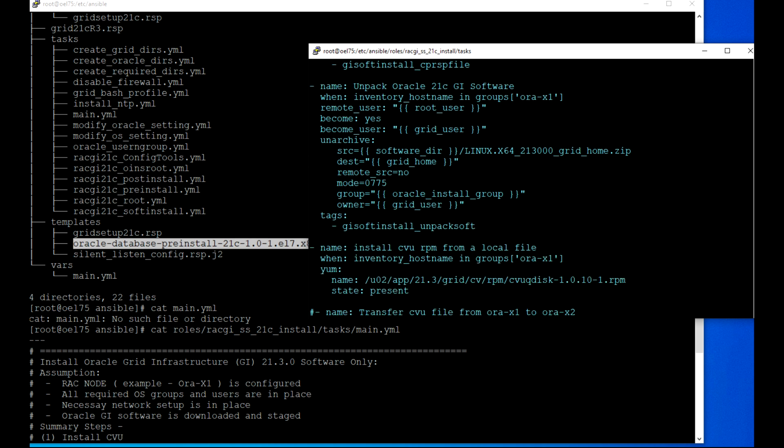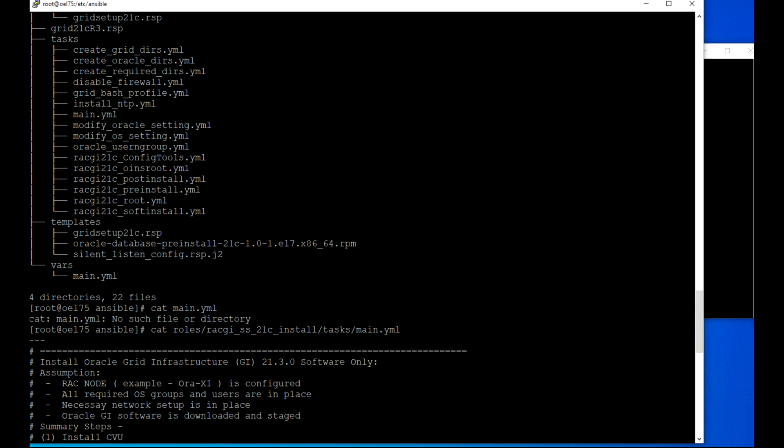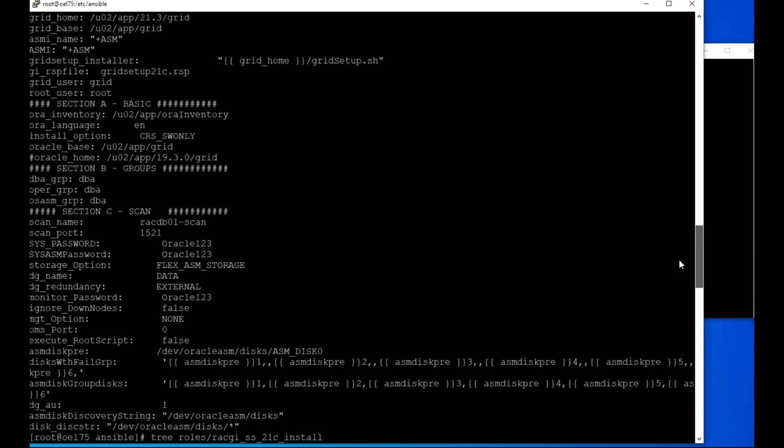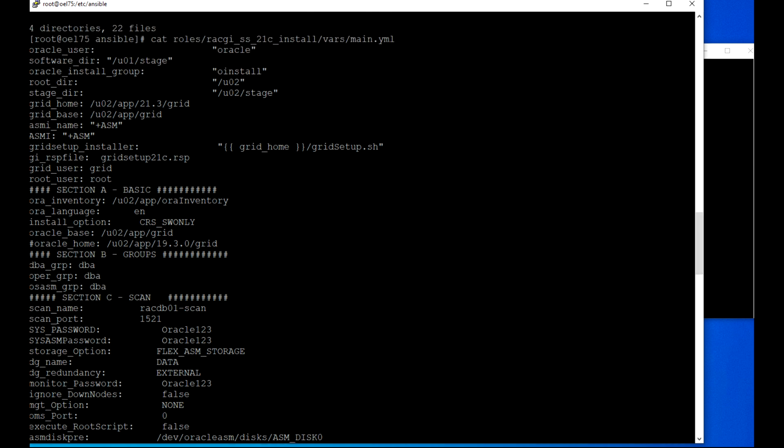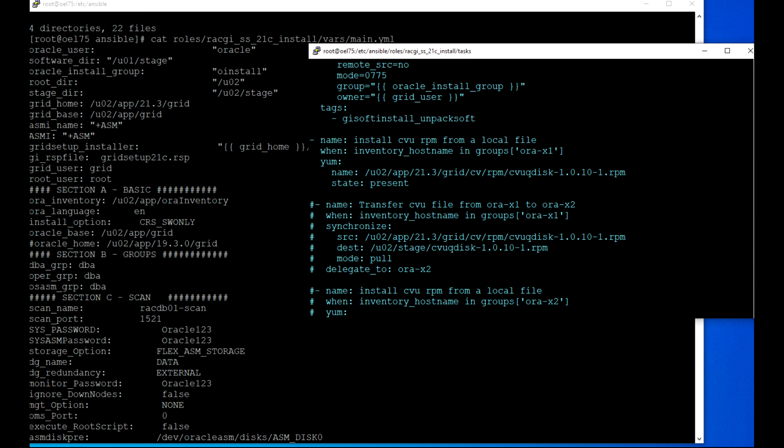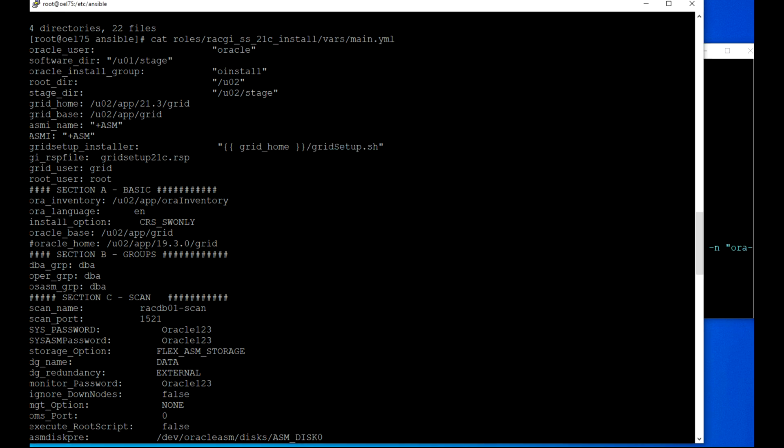Now the next one is unpack, which is unzip. I'm using Ansible's unarchive module. I could do that with zip module or Linux shell, but I'm using unarchive module. That is my stage directory. I have already staged software to the directory. In your case, if you define the software directory, you need to download and stage grid software to your software directory path and modify the vars file accordingly. I am running this to my target server which is ORA X1.